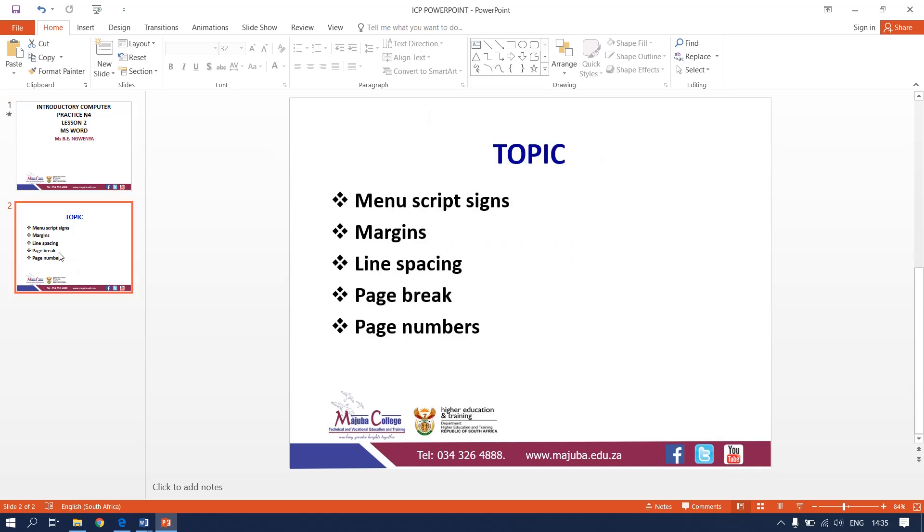The topics that we are going to be focusing on today are the manuscript signs, margins, line spacing, page break and page numbers.